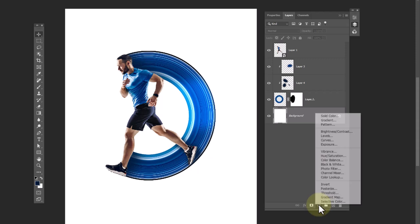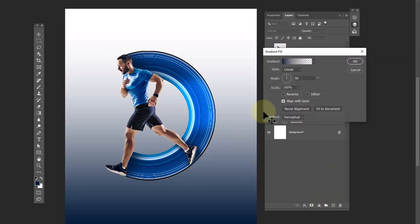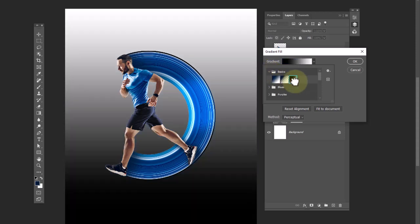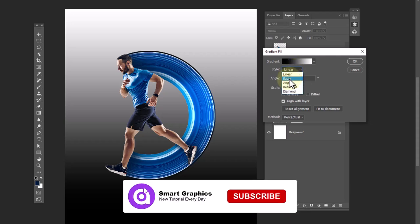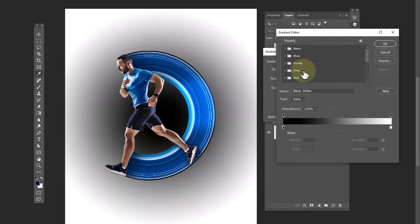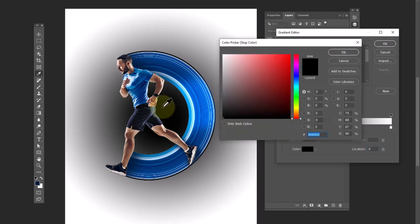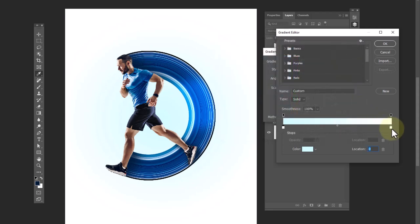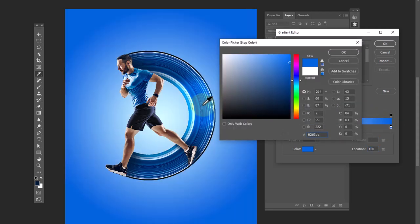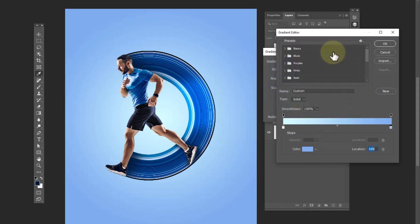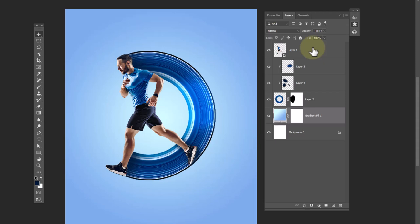Create a gradient layer and apply the following settings. Select these layers.